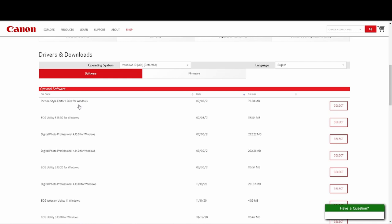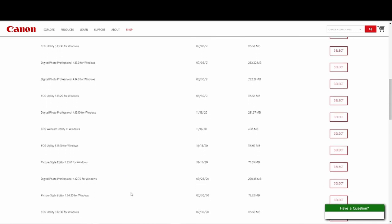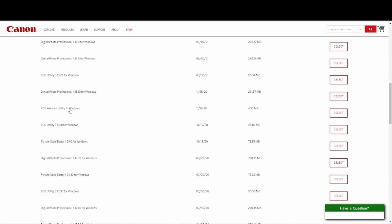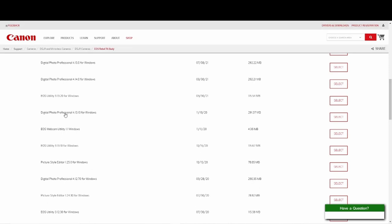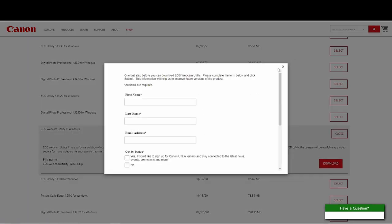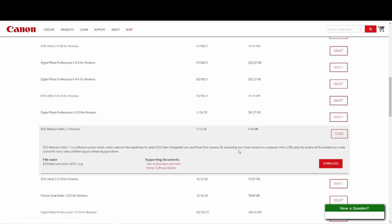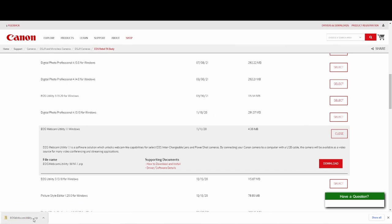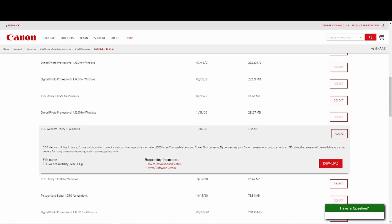Then it should take you to a new page, and you want to get the US webcam utility software. Find the latest one — looks like this is the latest one. When you find it, go to download. After you download, click on it and open the file. I'm not going to actually go in and download it because I already have it, but you want to open the file, finish the download, and do all the steps it asks, then you should be good to go.